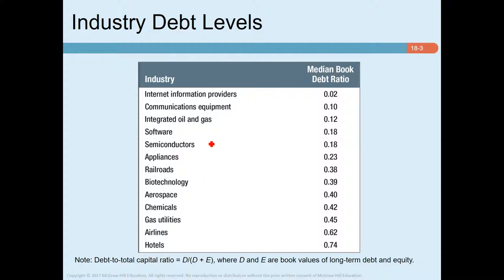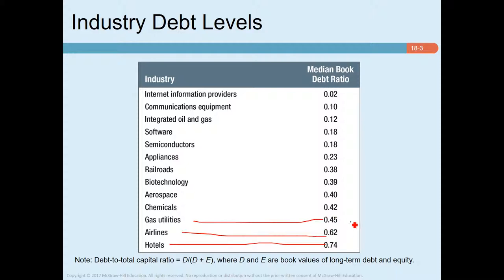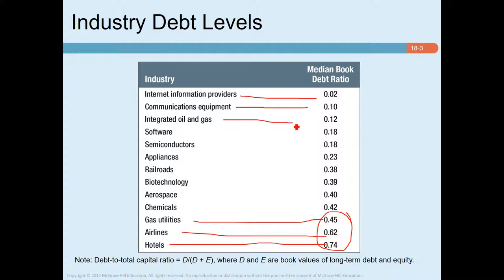Looking at the table in this slide, we can see that some industries — hotels, airlines, gas utilities — have a very high debt ratio. On the other hand, some industries — internet information providers, communication equipment, and integrated oil and gas — have debt ratios of 10 percent or less. Capital-intensive industries like steel, aluminum, and chemicals have very high debt ratios, while pharmaceutical companies, advertising agencies, and internet information providers are heavily dominated by equity.